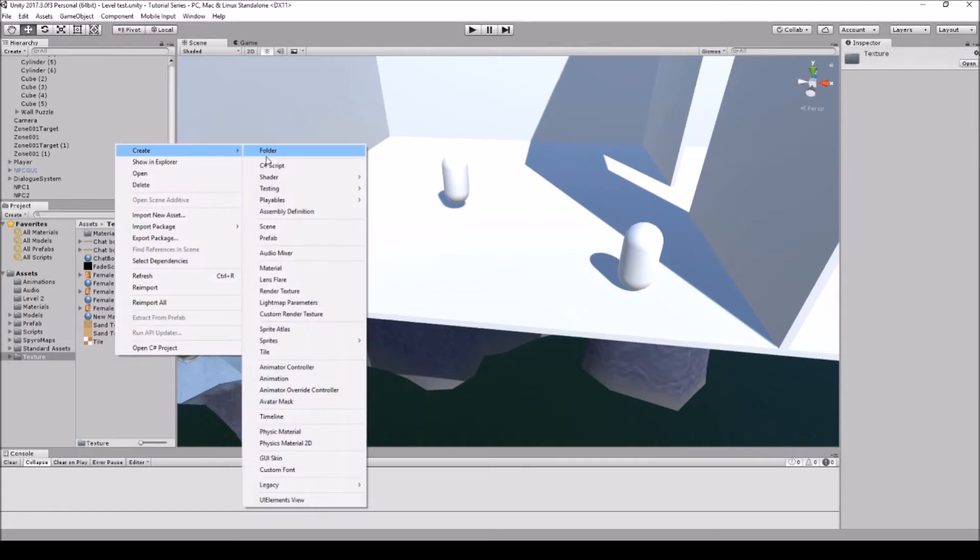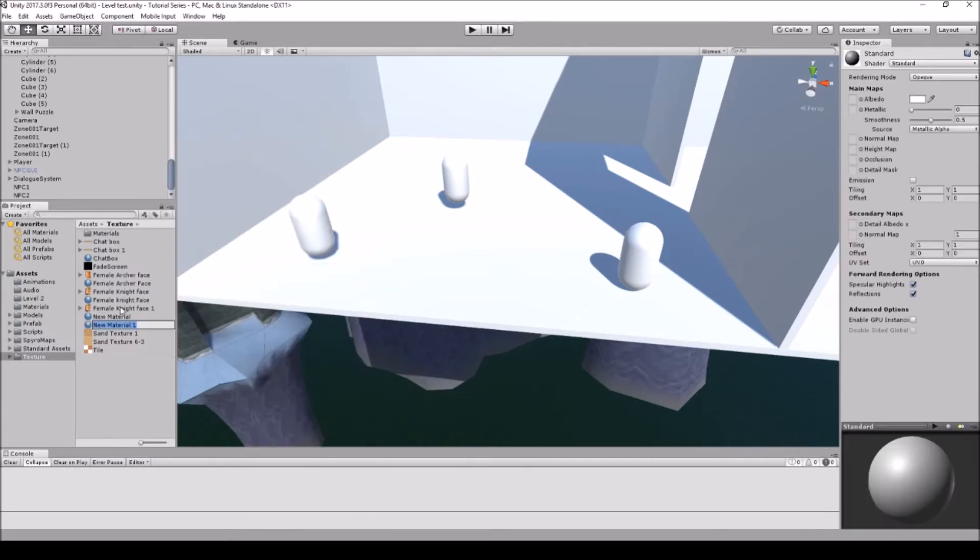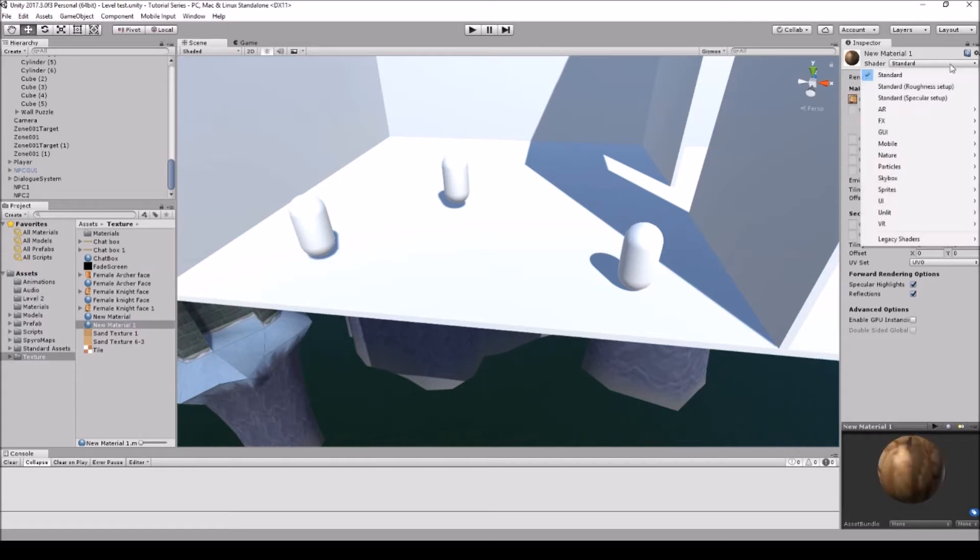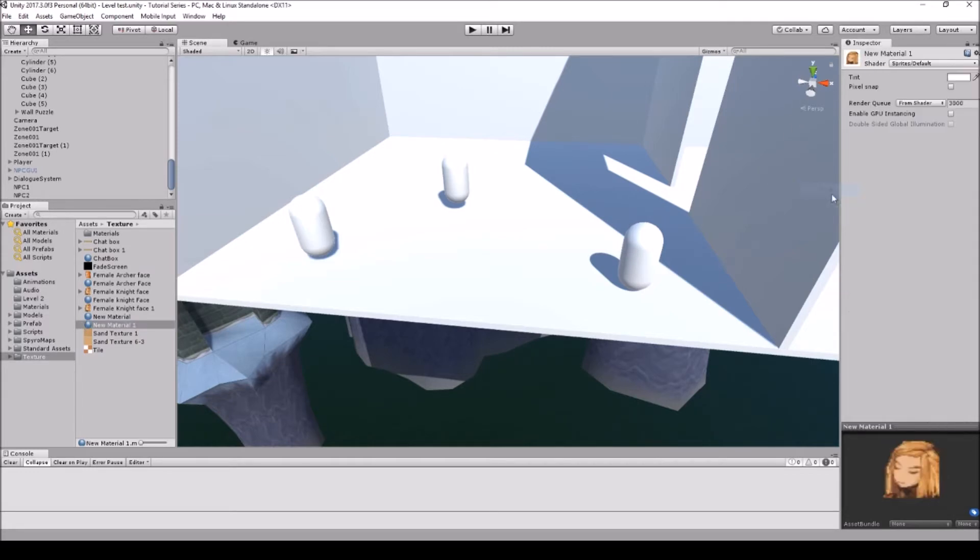So let's go ahead and create a new material for the face. I'll just name it new material 1. I'm gonna take the face that we had just did and drag and drop that on. I'm also going to make this as sprite default.